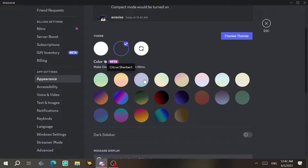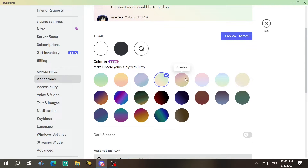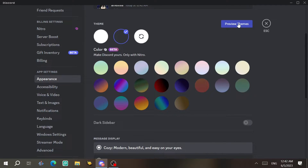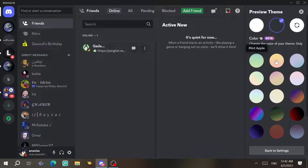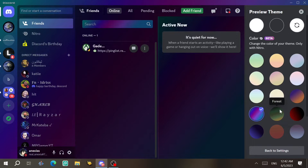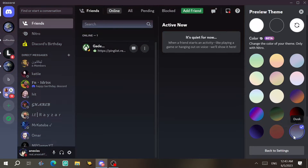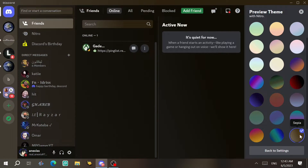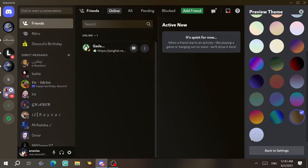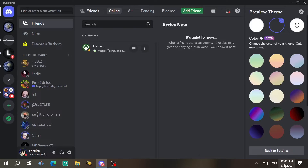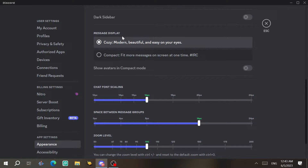Now for App Settings — under Appearance, if you have Nitro you can change the app theme. I prefer dark theme. There's also an easter egg: click on Preview Themes and click through each one, and you'll unlock a new theme. It looks really beautiful but I still prefer dark.